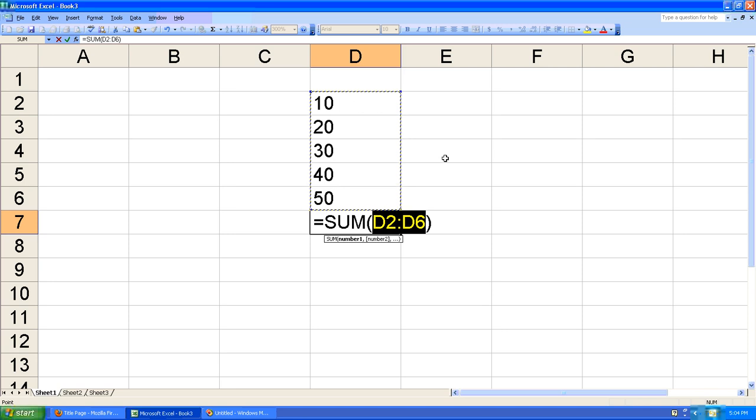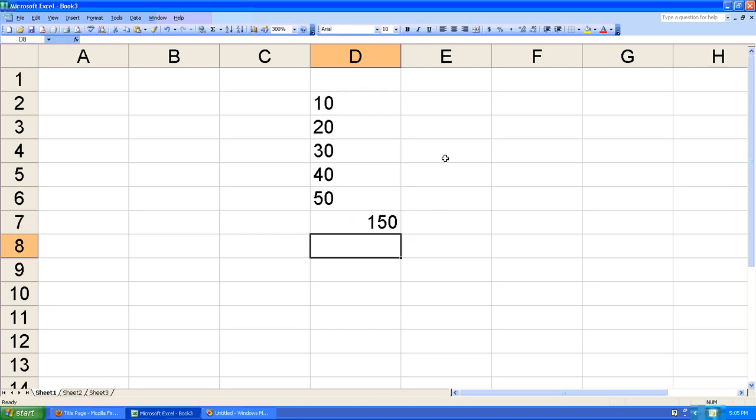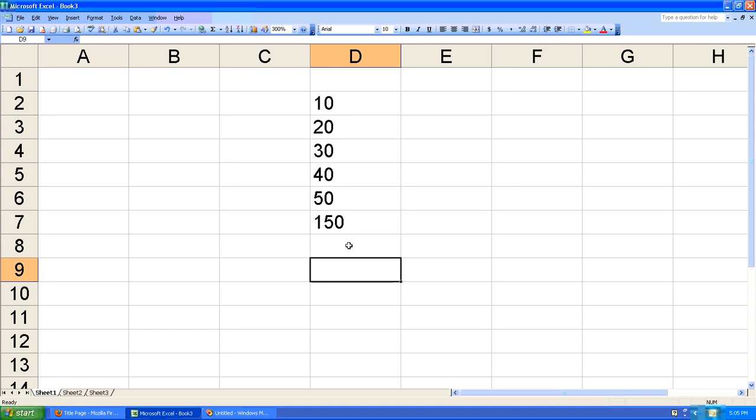If that's the case, you can simply hit the enter key to complete your work. Left align them as well so you can see what we're doing. As you can see, 150 is the total of 10 plus 20 plus 30 plus 40 plus 50.